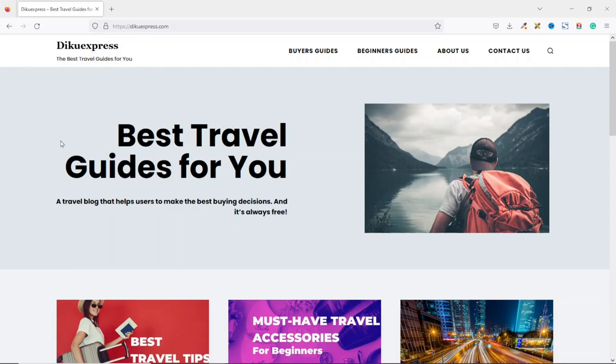This website is a completely done-for-you website. All what you need to do is go ahead and download it, import it onto your own website, and you are good to go.